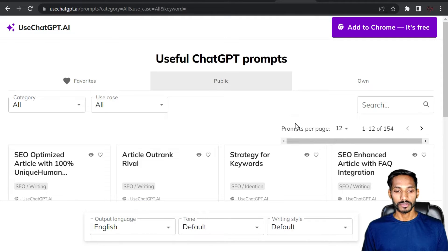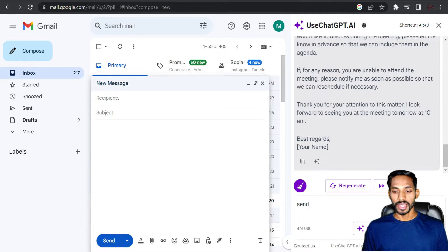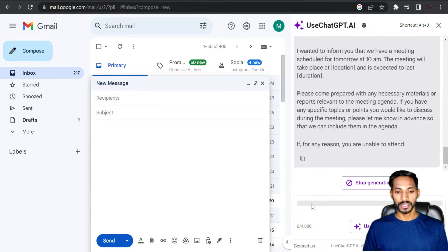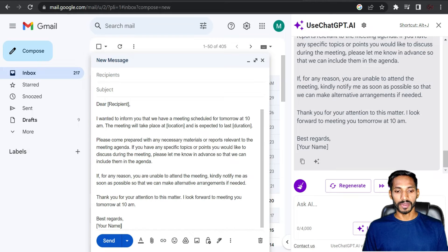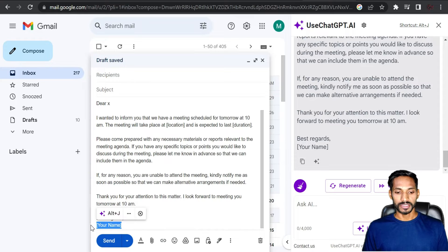For example, you can use it for email — type something like 'send a mail for a meeting at 10 AM tomorrow' and it will generate a complete mail format for you. You can copy this and paste it into your mail, then replace the person's name or adjust the sign-off as needed.